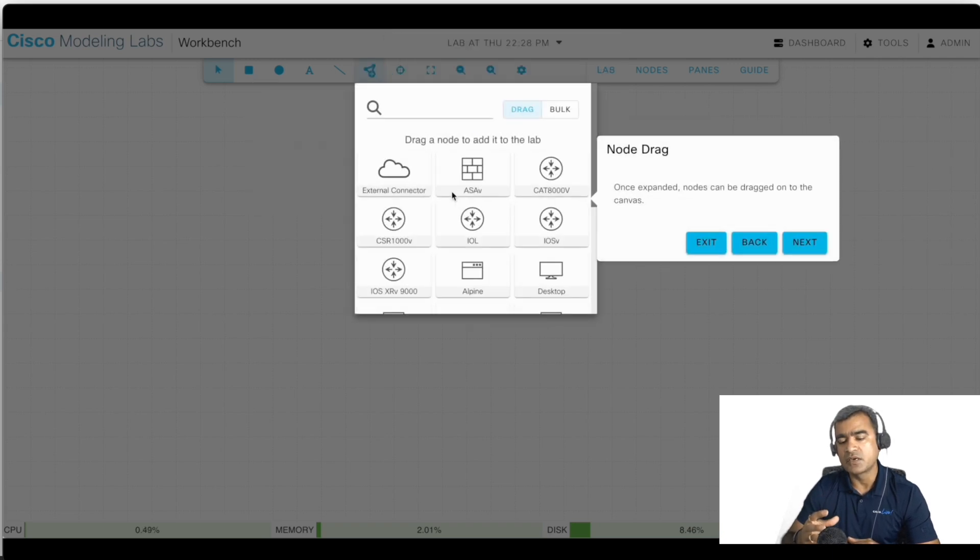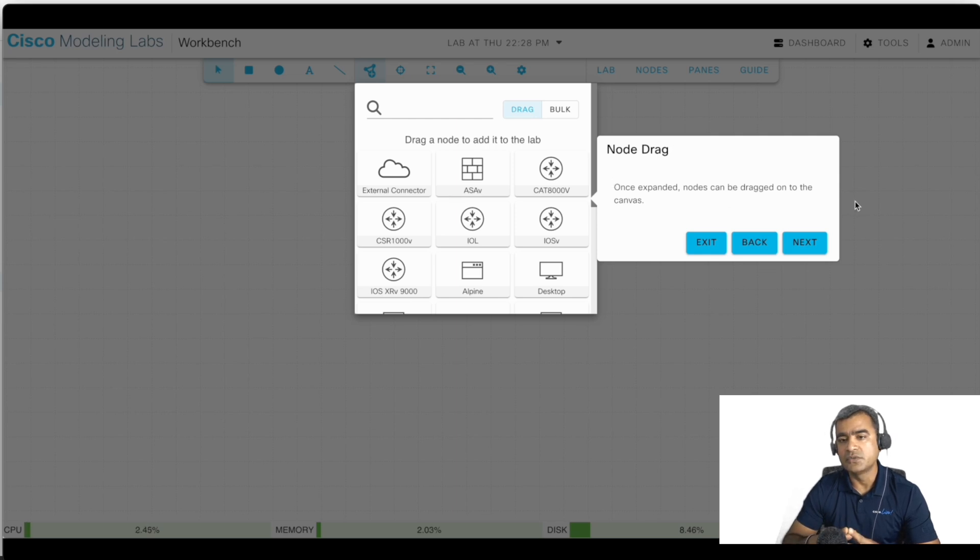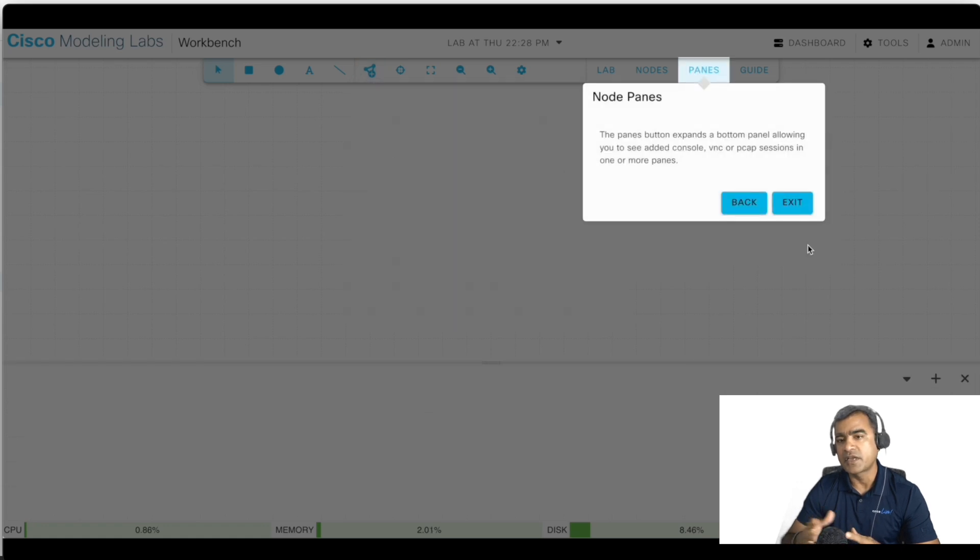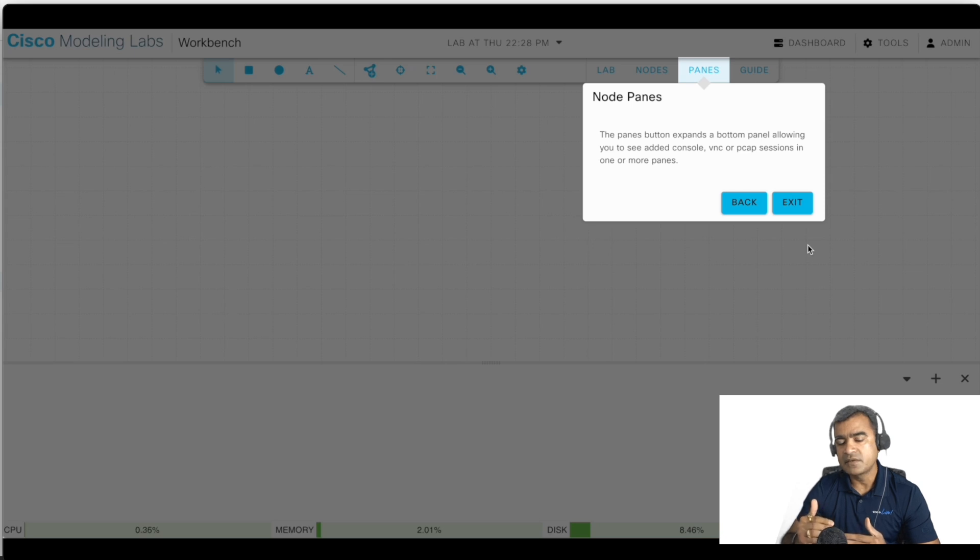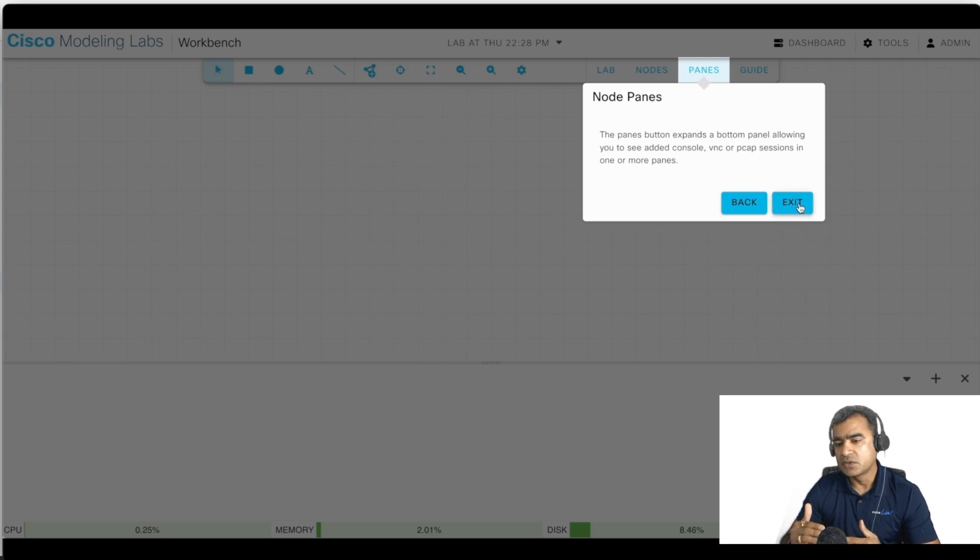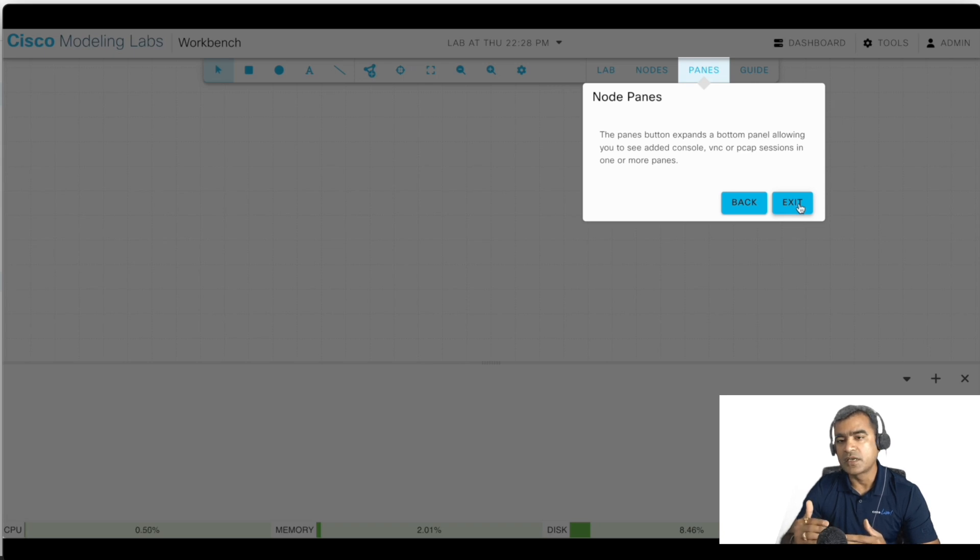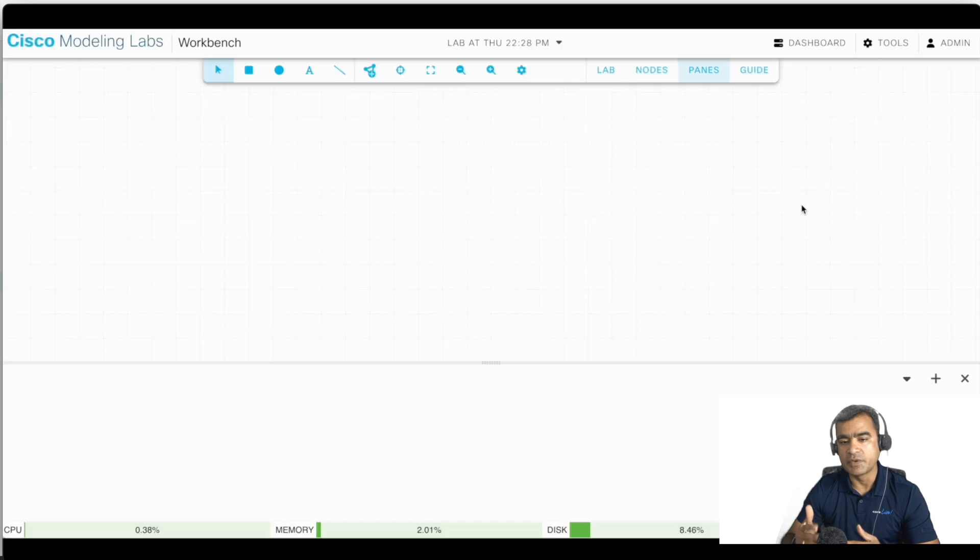And then you can extend the pane below so that you can log in to the system console, or you can look at the system level uses like CPU, memory, etc.